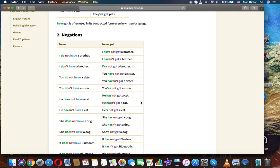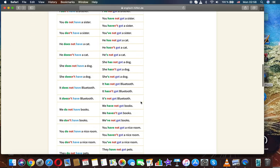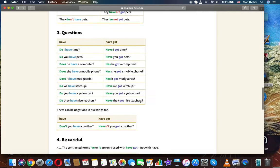Negations: I don't have a brother, I haven't got a brother. You don't have a sister, you haven't got a sister. He doesn't have a cat, he hasn't got a cat.